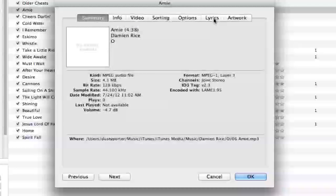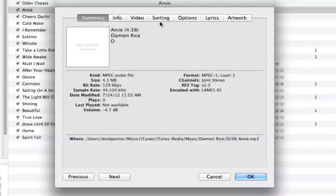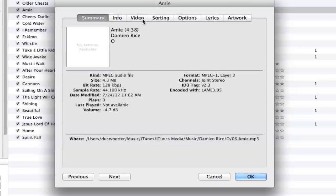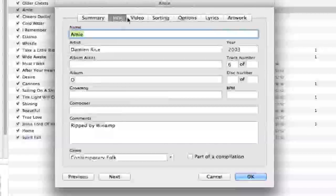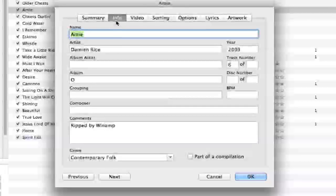You can change the artwork, type in the lyrics, sort it differently within iTunes, or add a video to it. But what we want to do is go to the Info tab right here to the right of Summary.